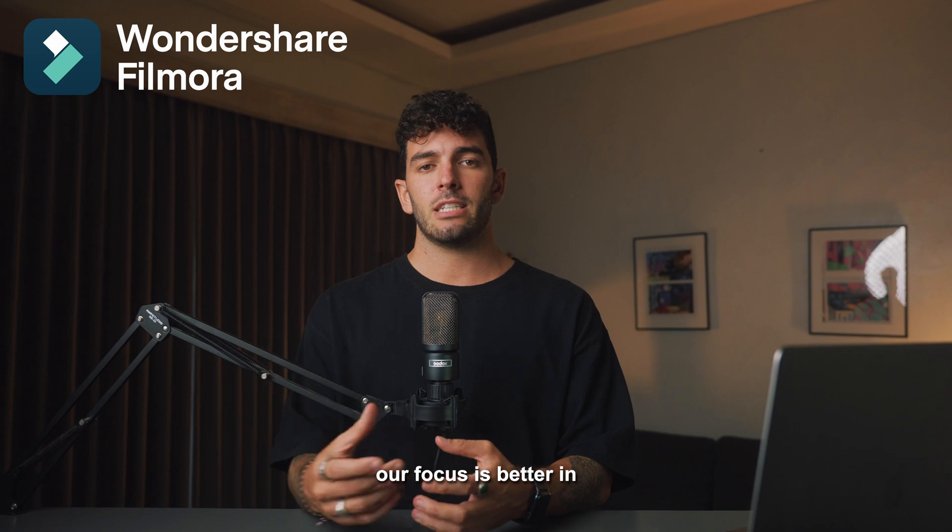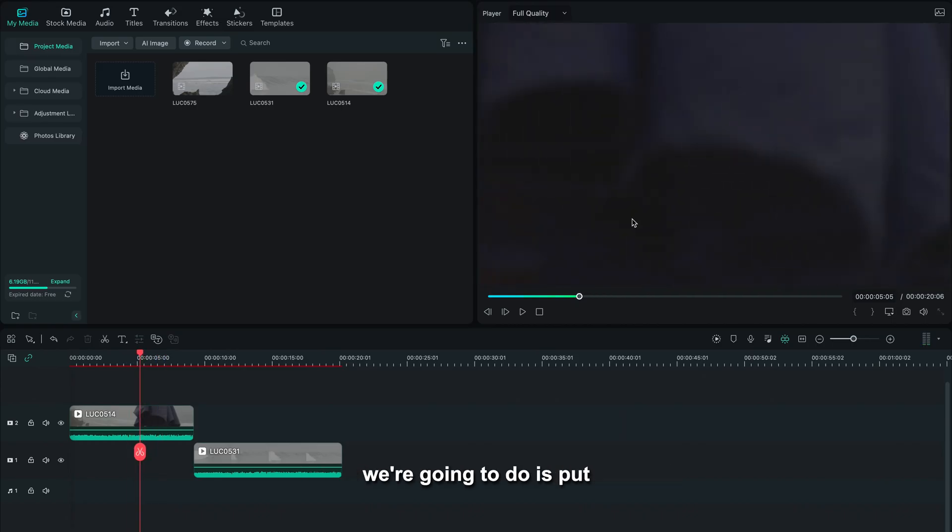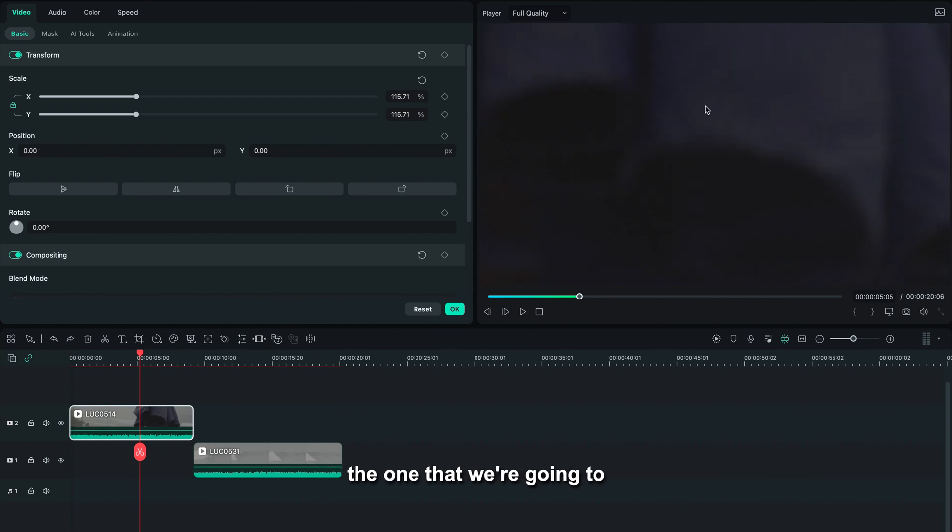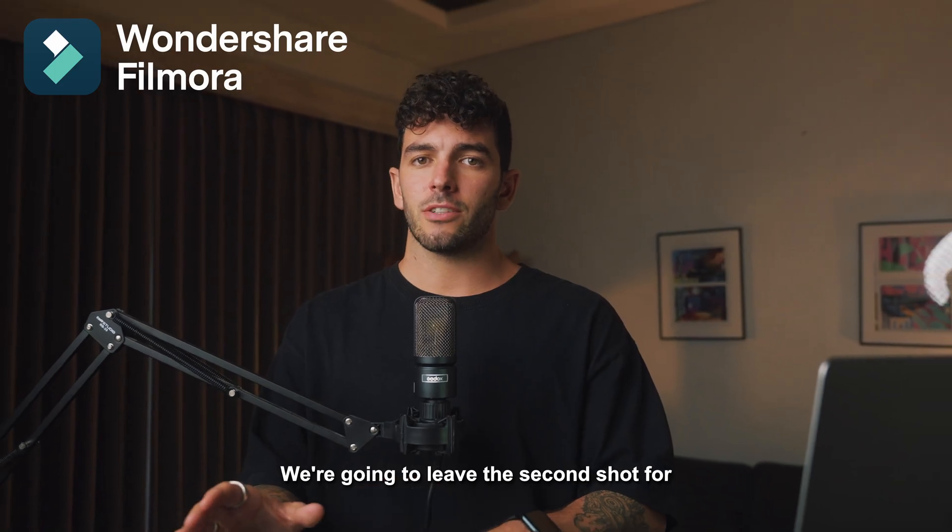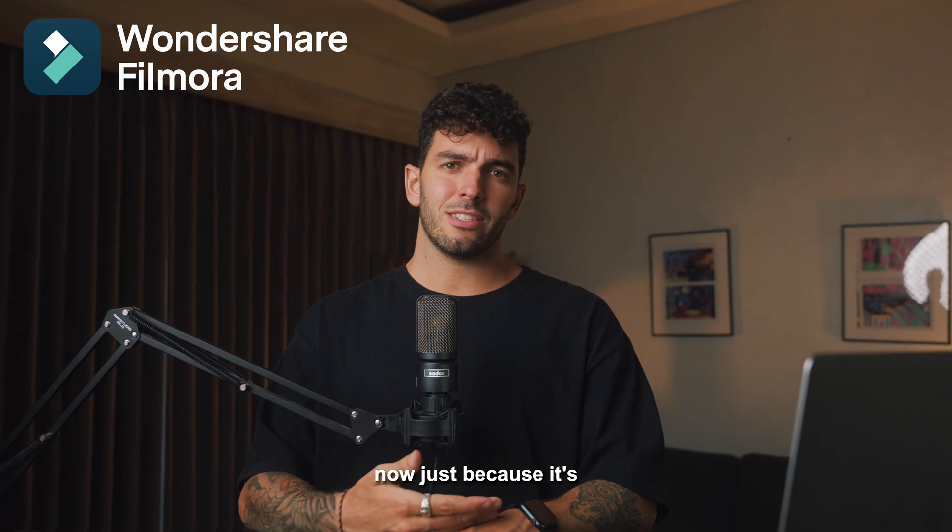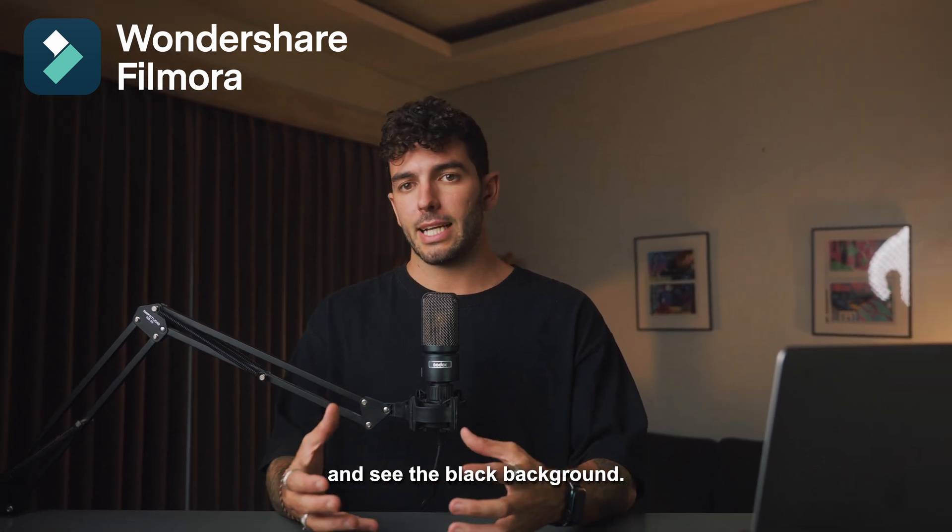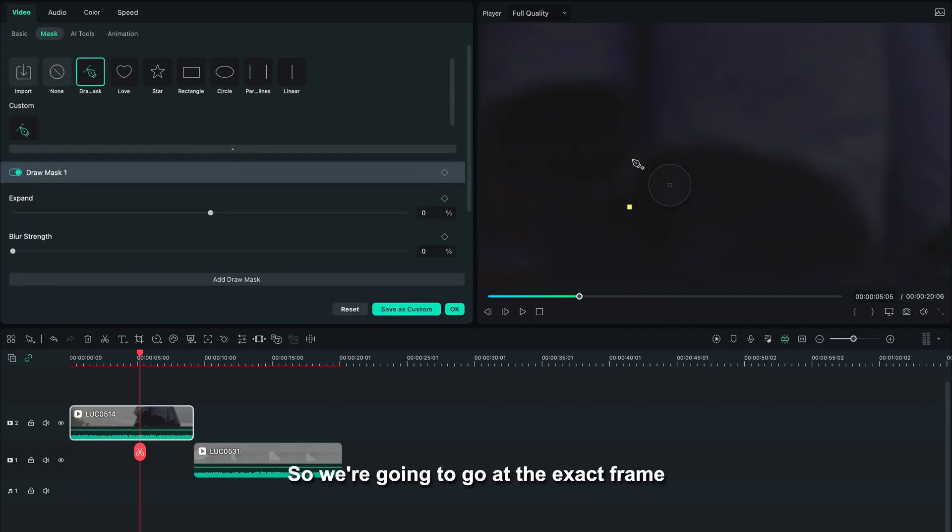Now that we got our shot sorted, what we're going to do is put the first shot, which is the one that we're gonna mask, on the second video layer. We're gonna leave the second shot for now, just because it's easier to mask something and see the black background. So we're gonna go at the exact frame where the umbrella stops covering a frame.